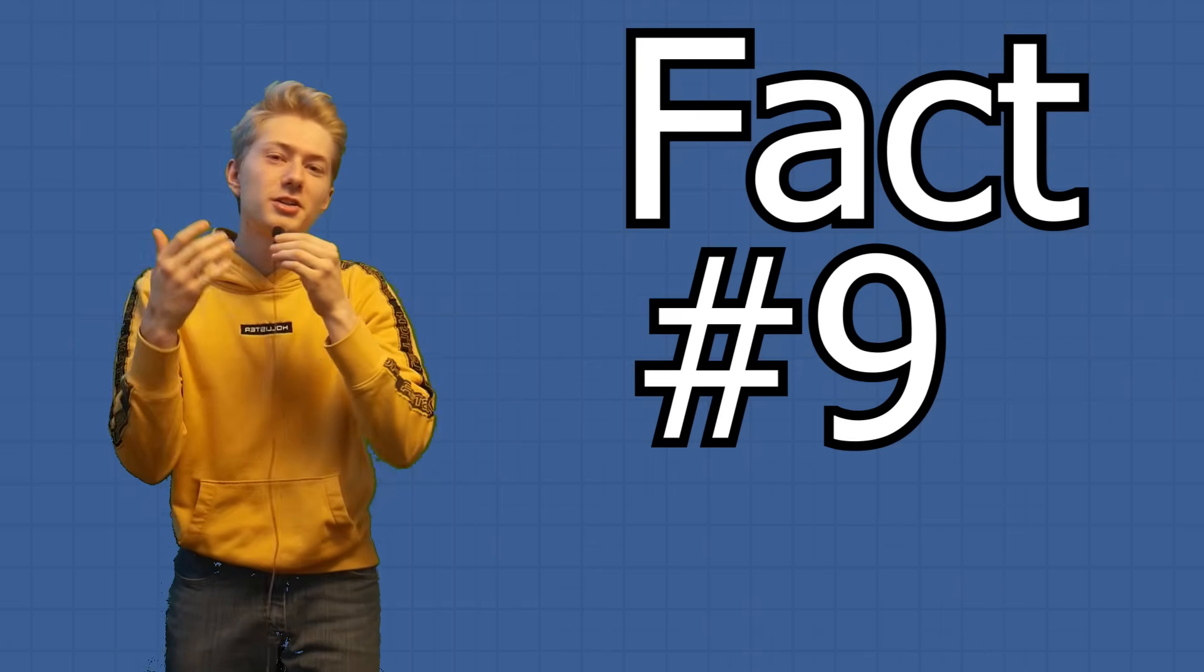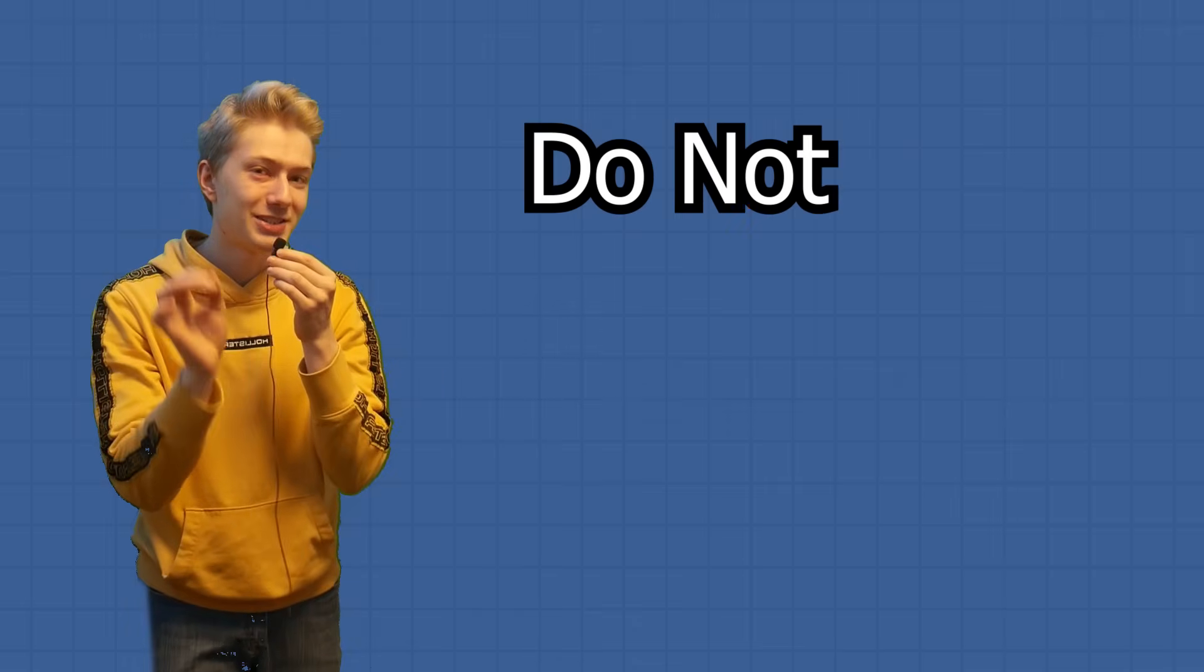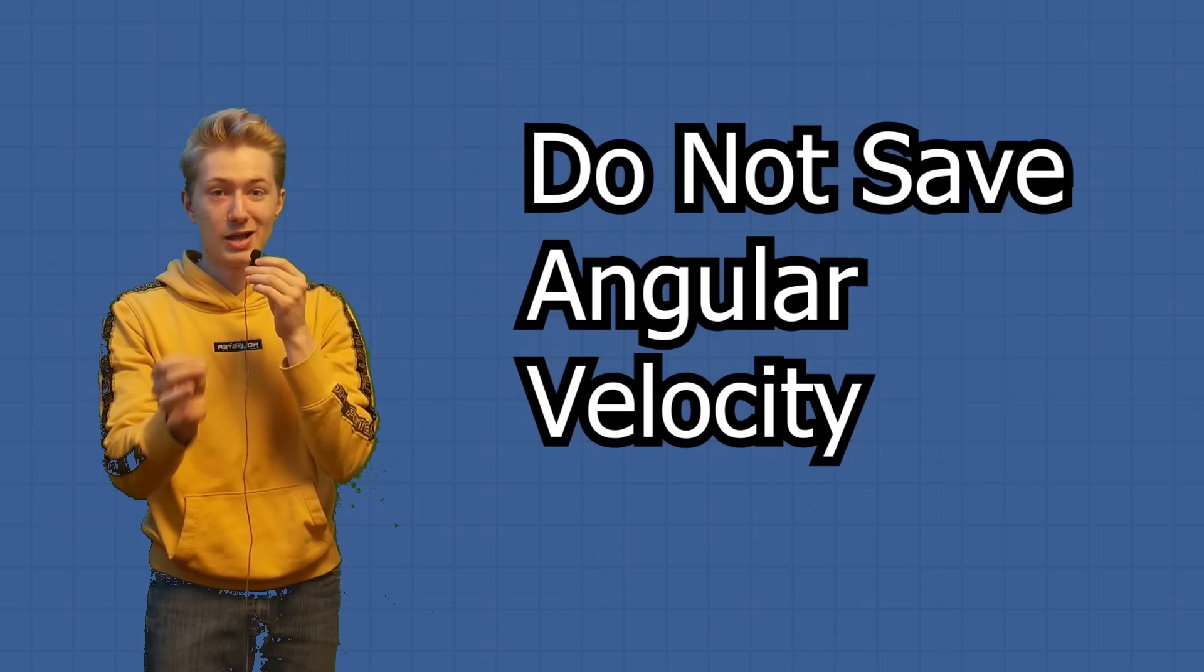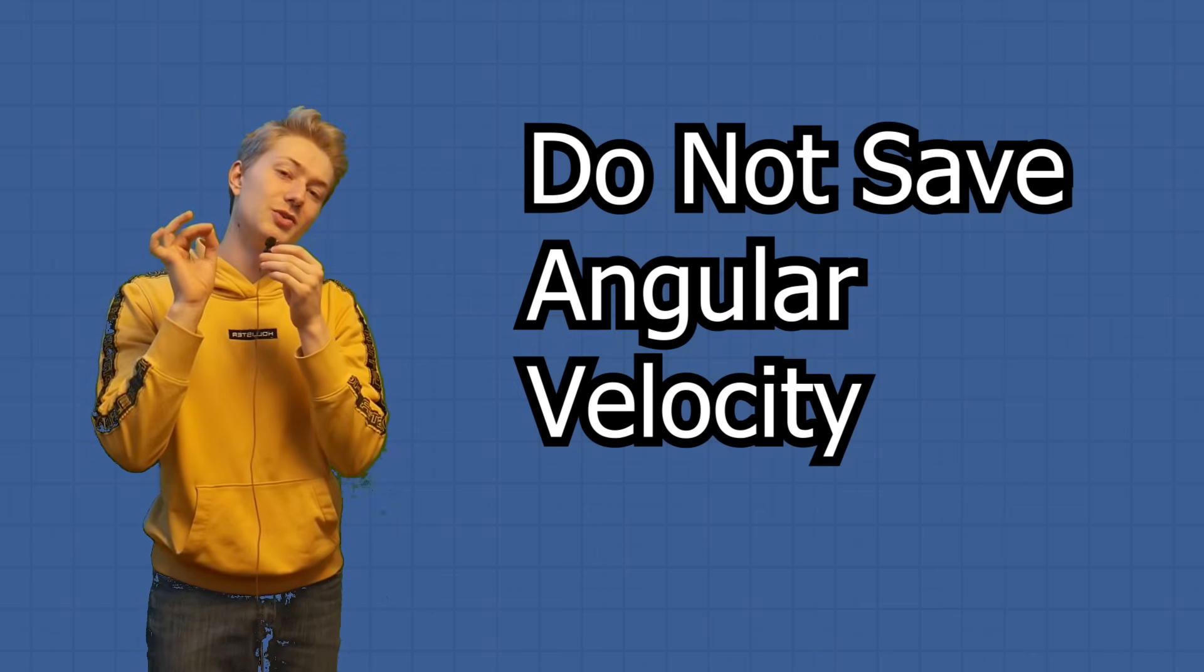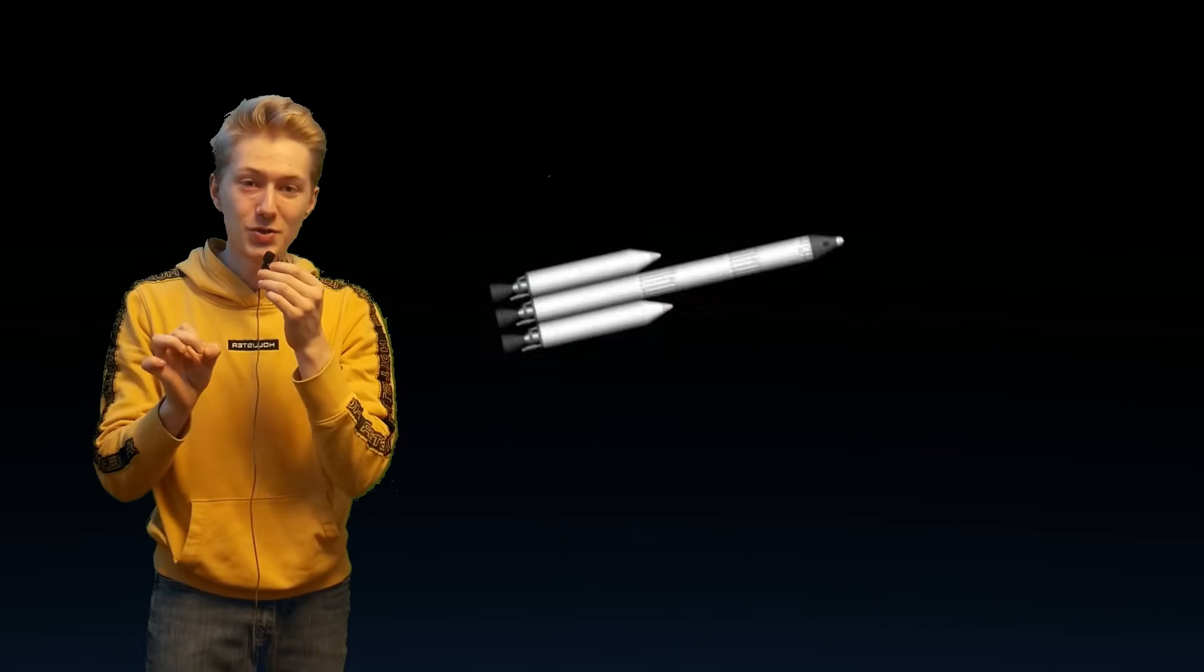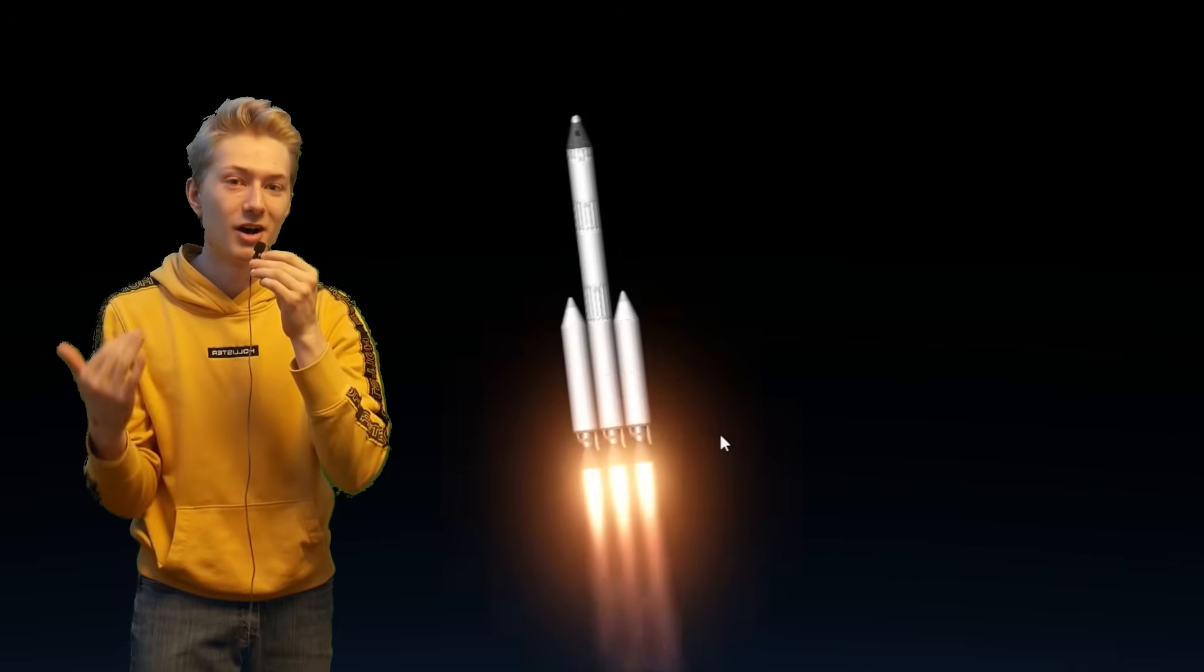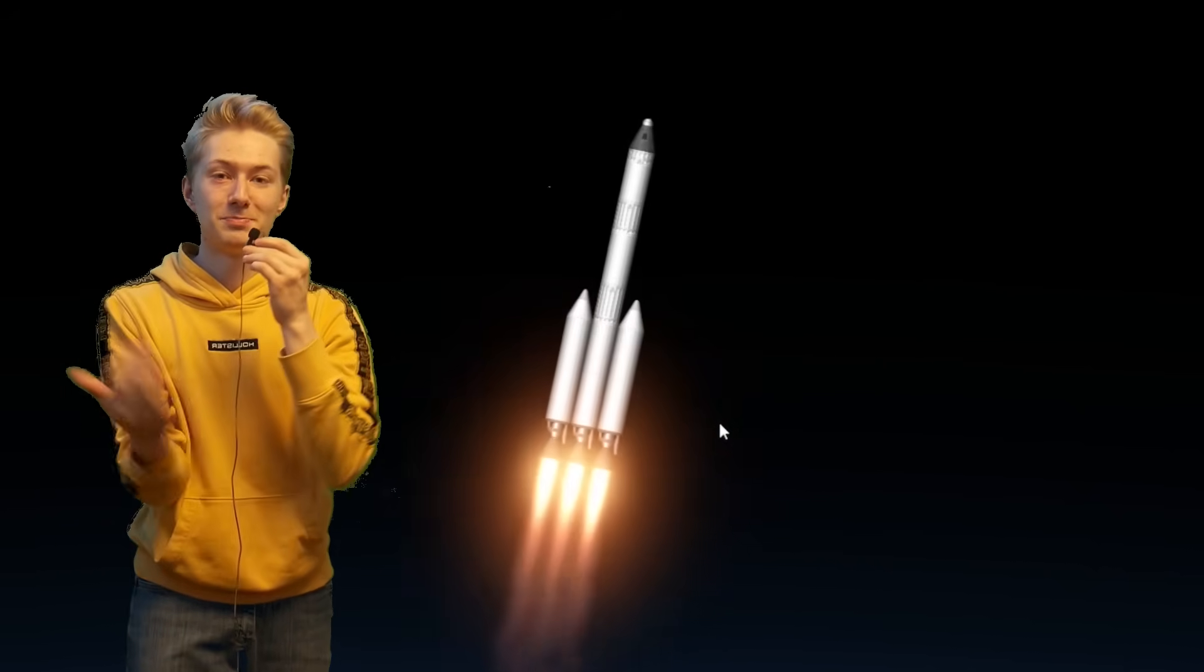Alright, at fact number nine, we're going to talk about quicksaves. Bet you didn't know that quicksaves do not save angular velocity. So if you have a spinning rocket and it's out of control, all you got to do is make a quicksave, revert to the quicksave, and your rocket automatically stops spinning.